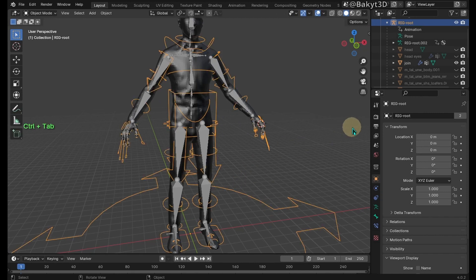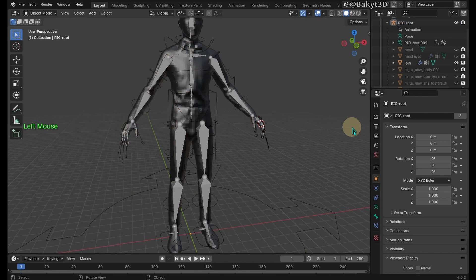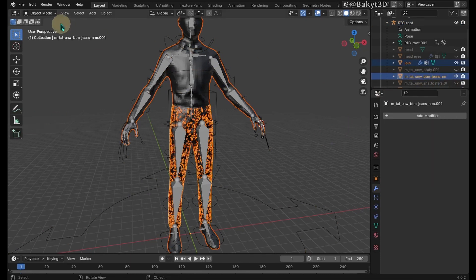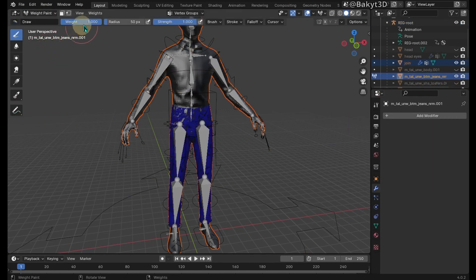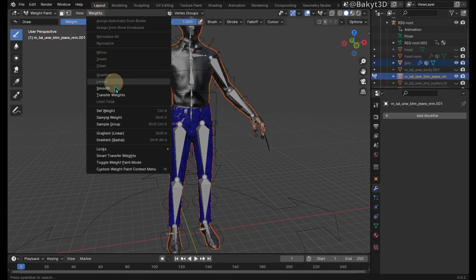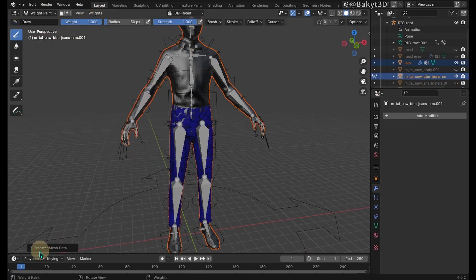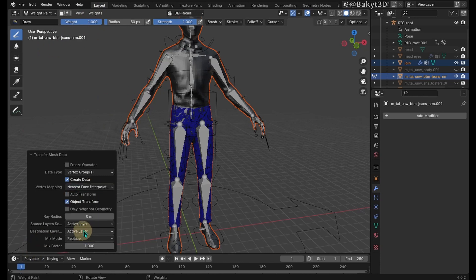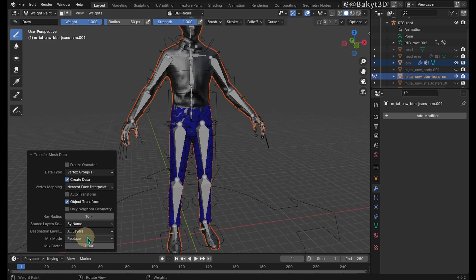Back to object mode. Select join mesh, then jeans, and go to weight paint. Transfer weights. Set vertex mapping to nearest face interpolated, ray radius to 10 meters, source layers by name.